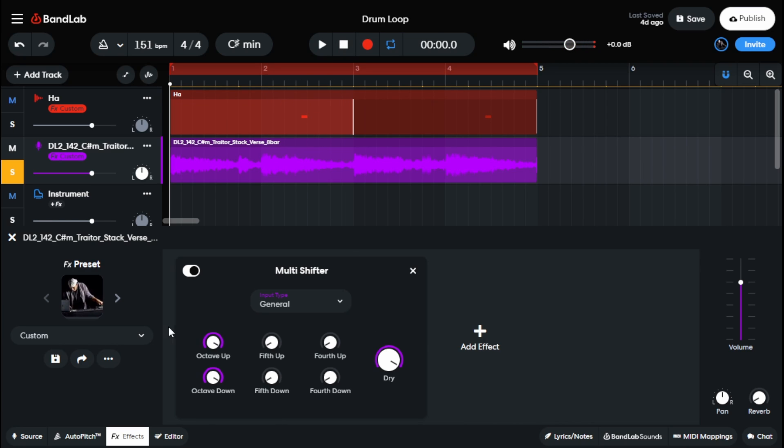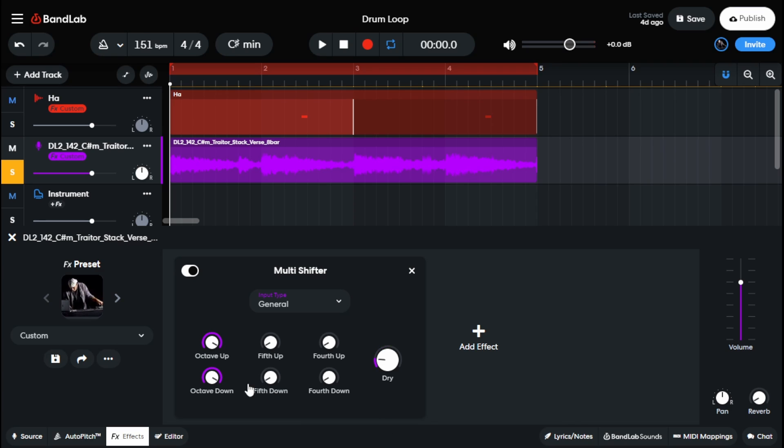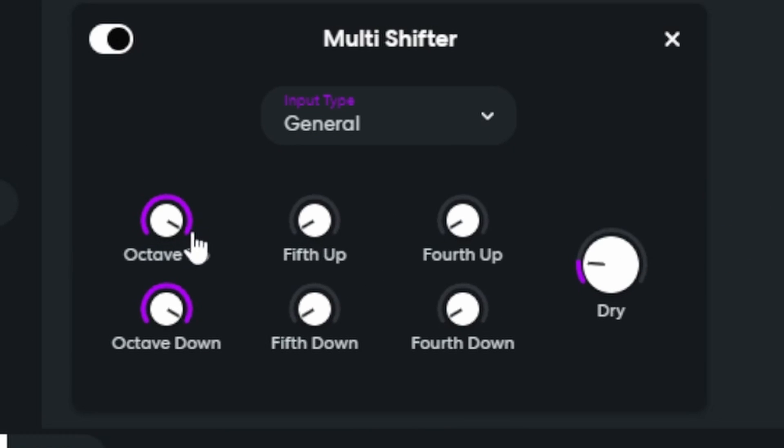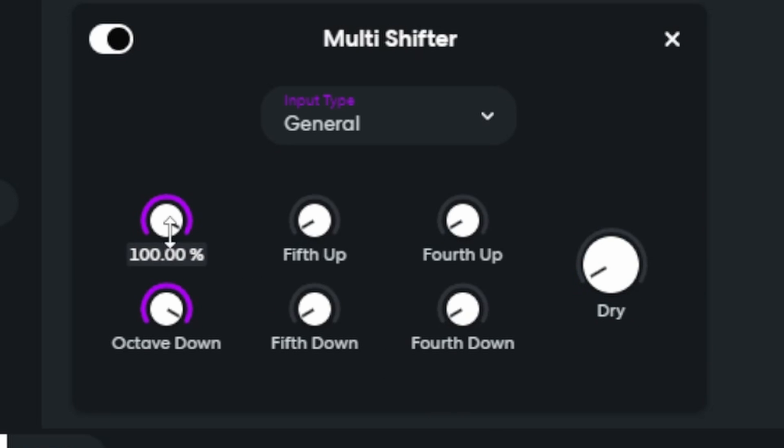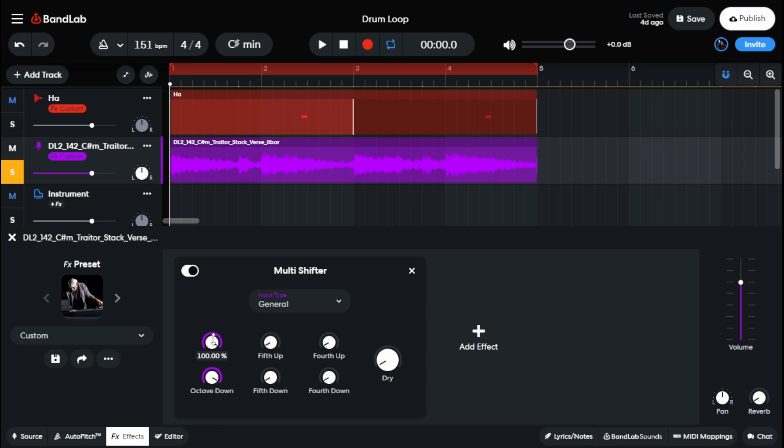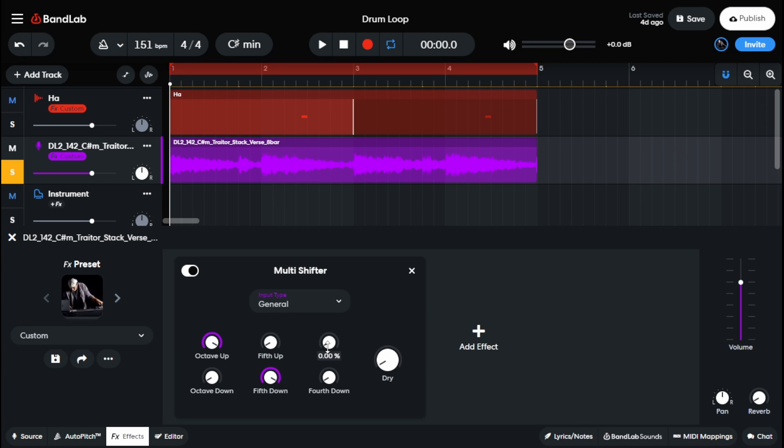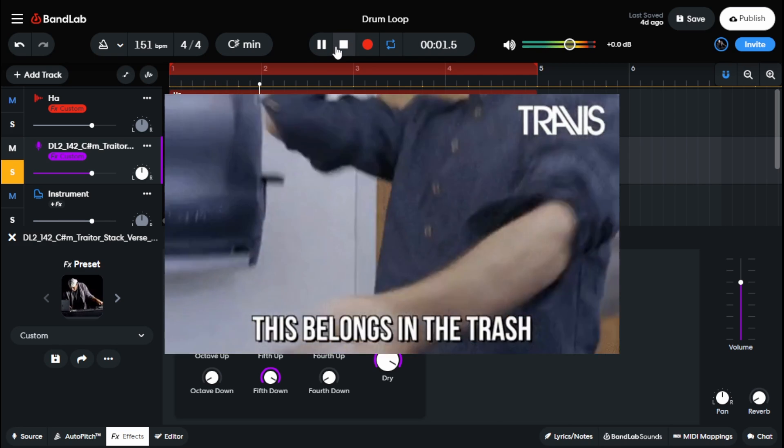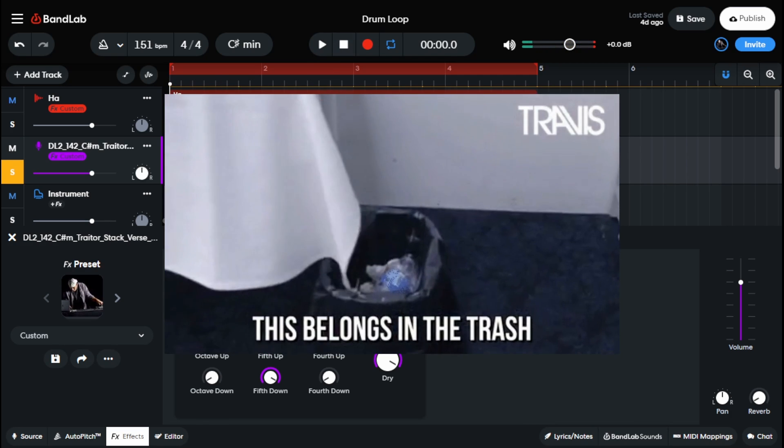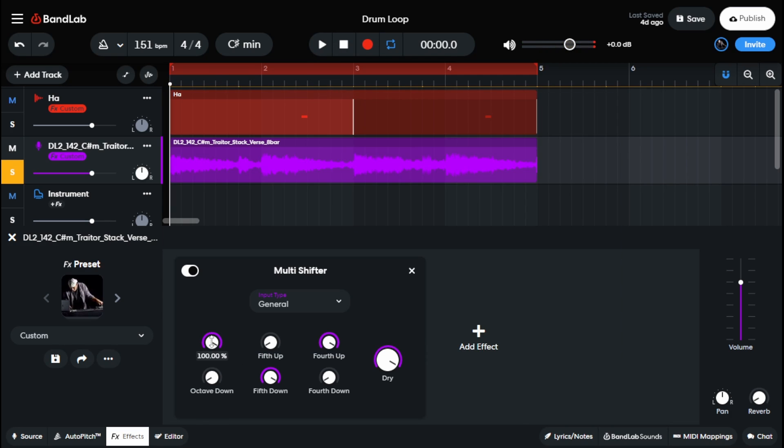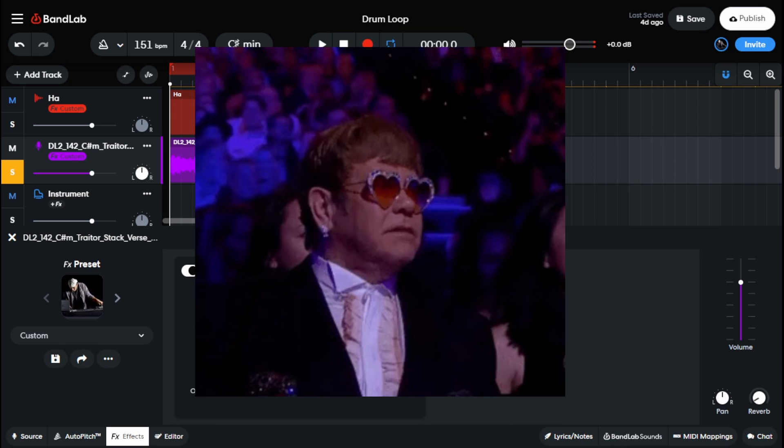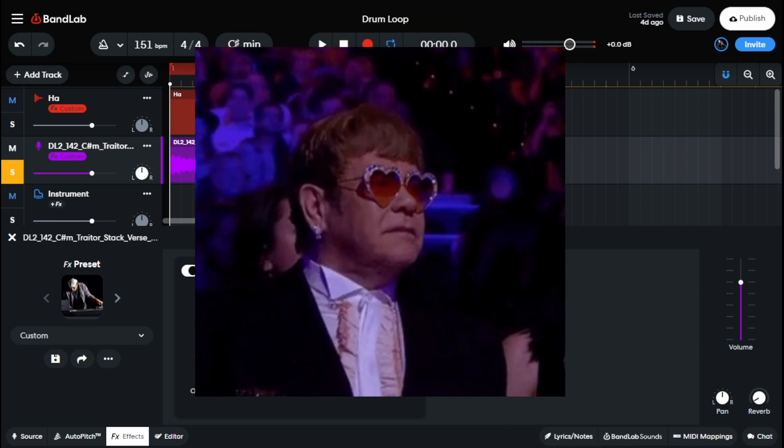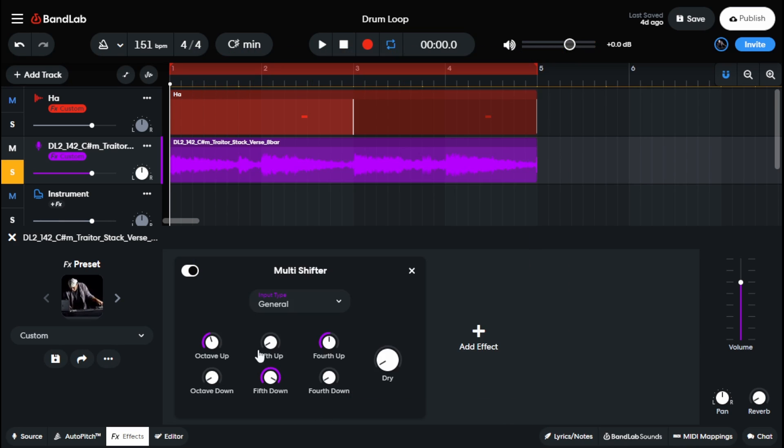Right? That doesn't necessarily sound good. So I would stick to either using any of the ones at the top or at the bottom in tandem with each other. So if I'm going to do the octave up and the octave down, cool. If I'm just doing the octave up or if I'm just doing the octave down, cool. But what I don't want to do is I don't want to do octave up, fifth down, and fourth up, and the dry, because that's going to sound absolutely terrible.